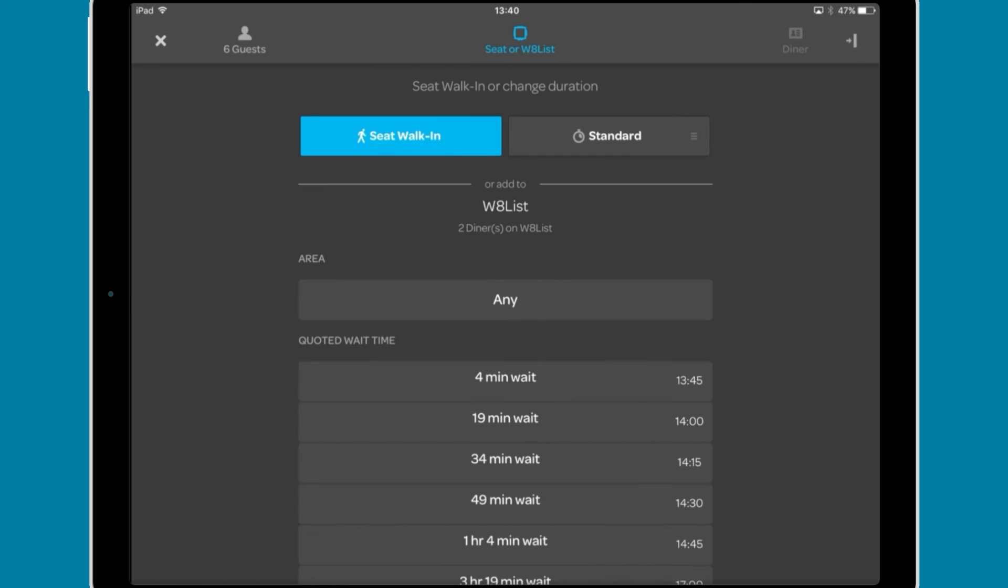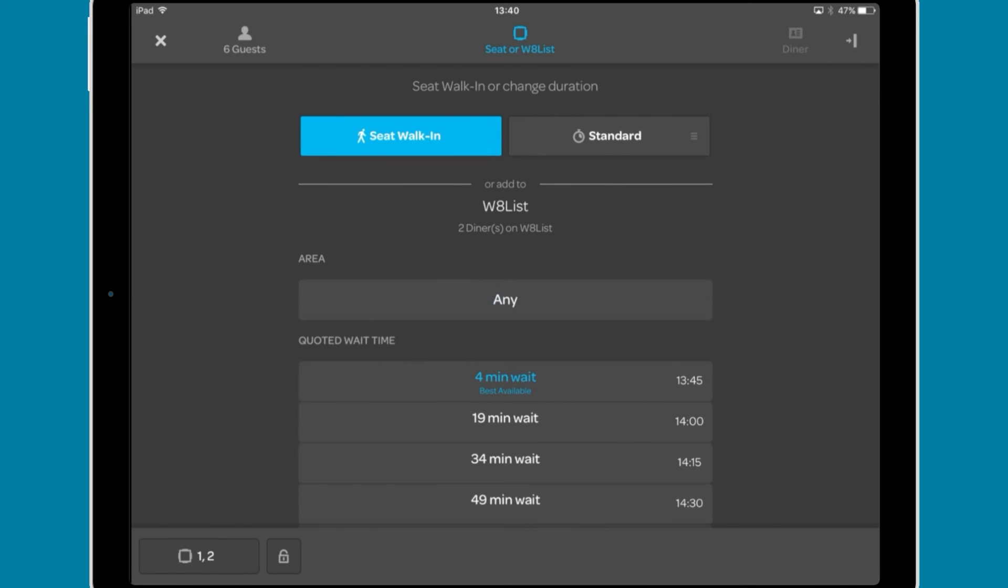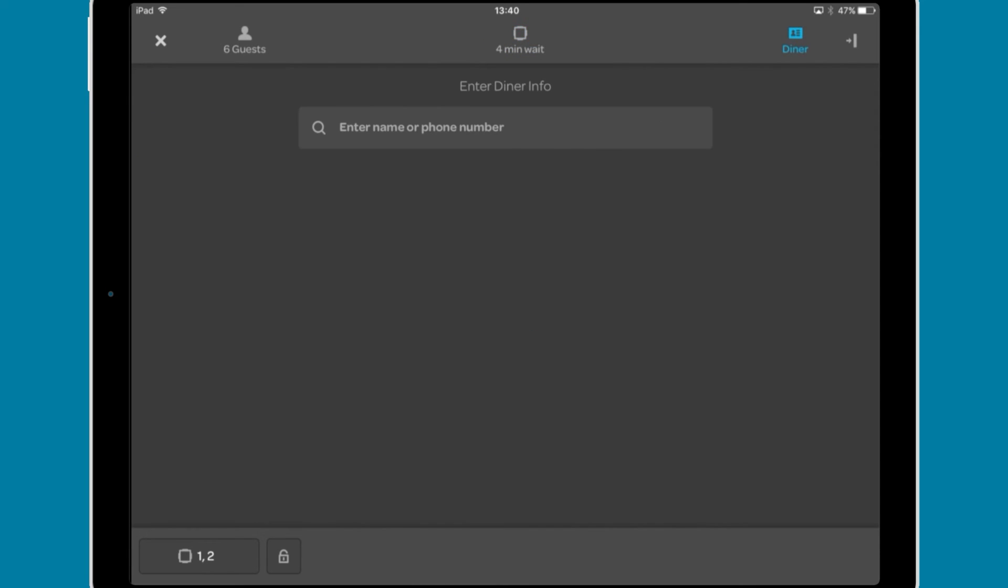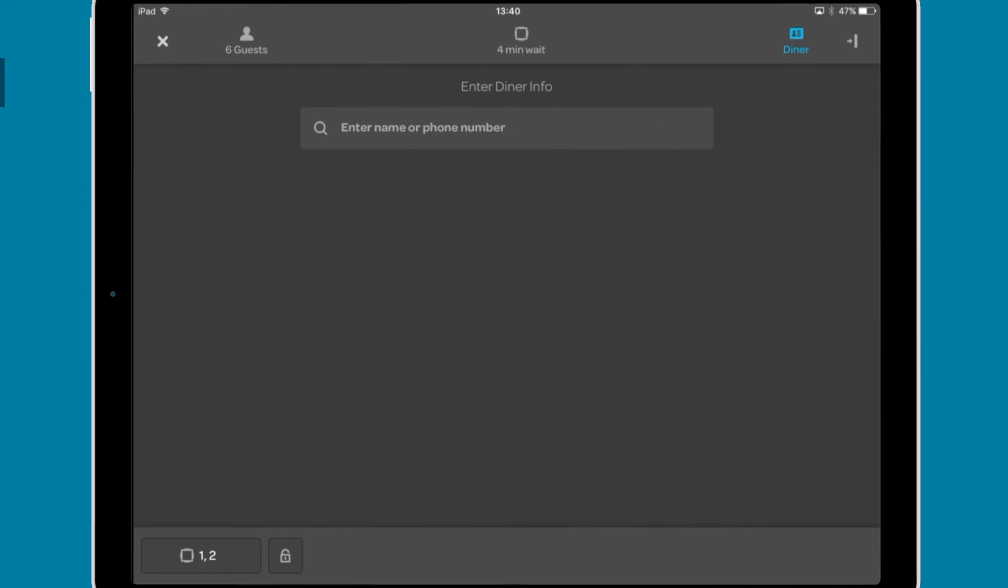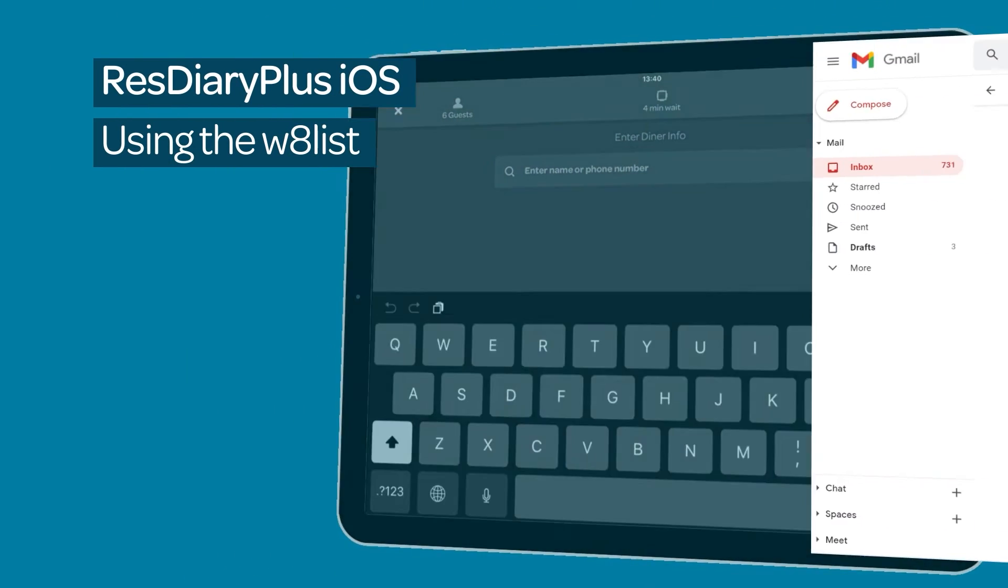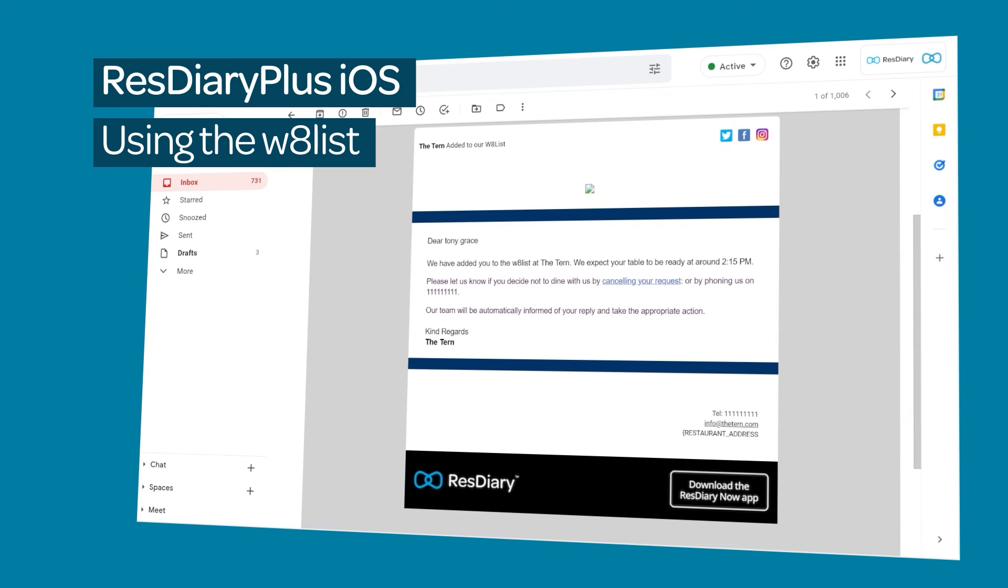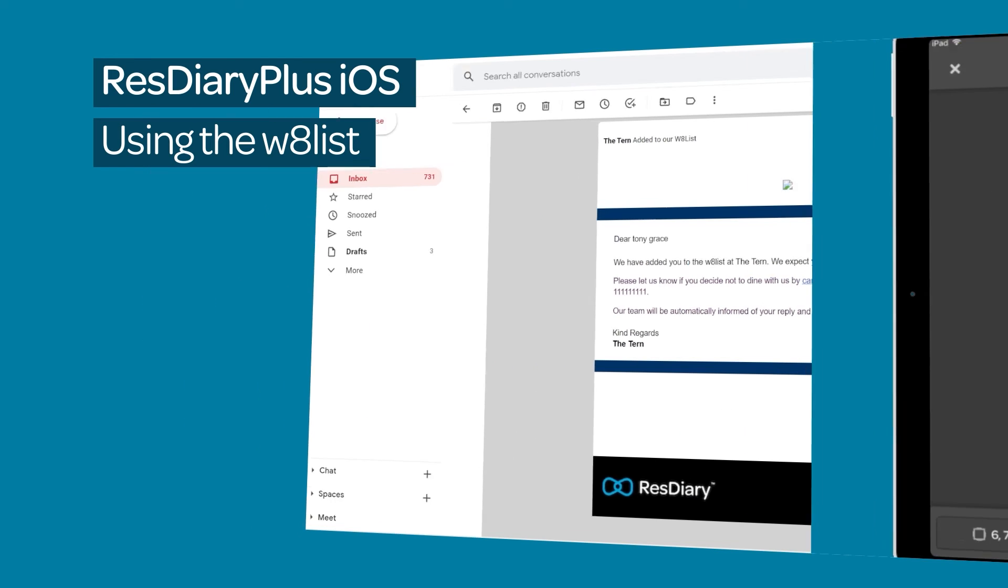Select the number of guests using the walk-in button, select an area if required and a time to quote from the list, then add the party details. This will send a confirmation notification to the supplied email or SMS informing the party they have been added to the waitlist.